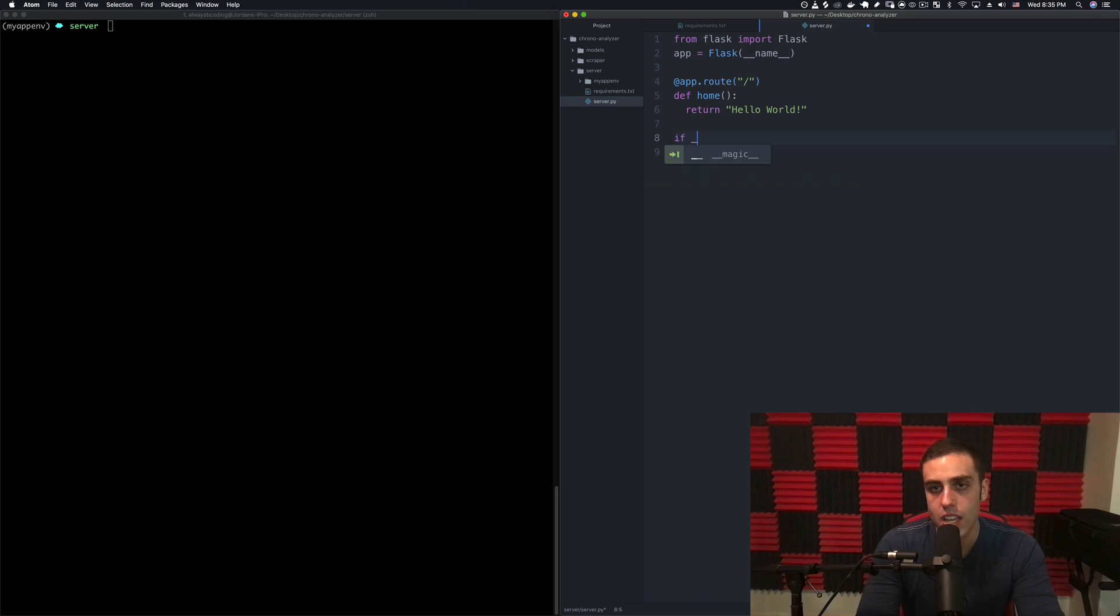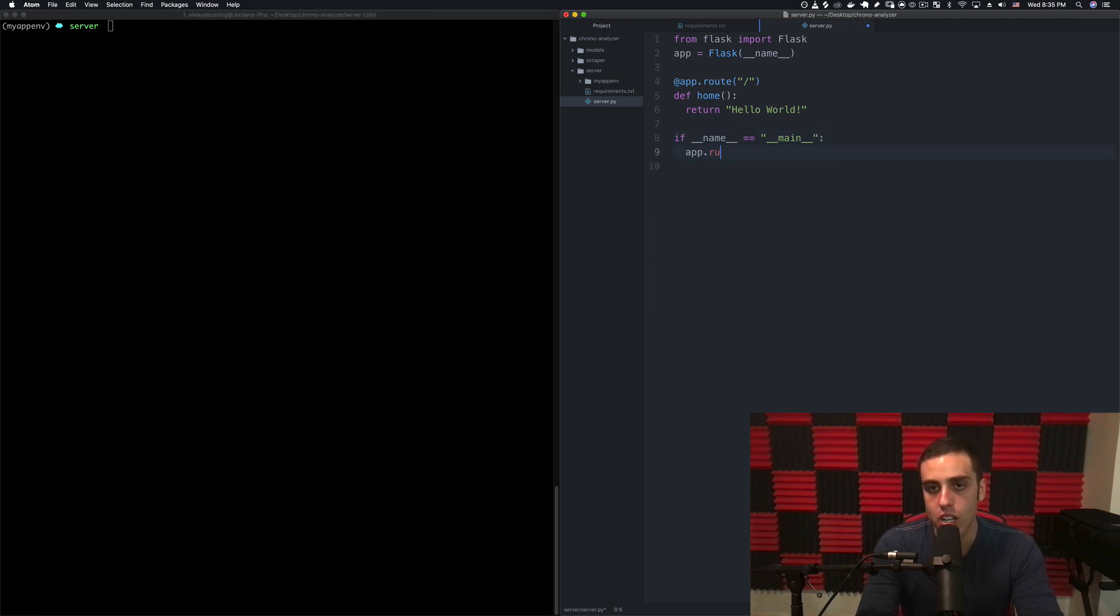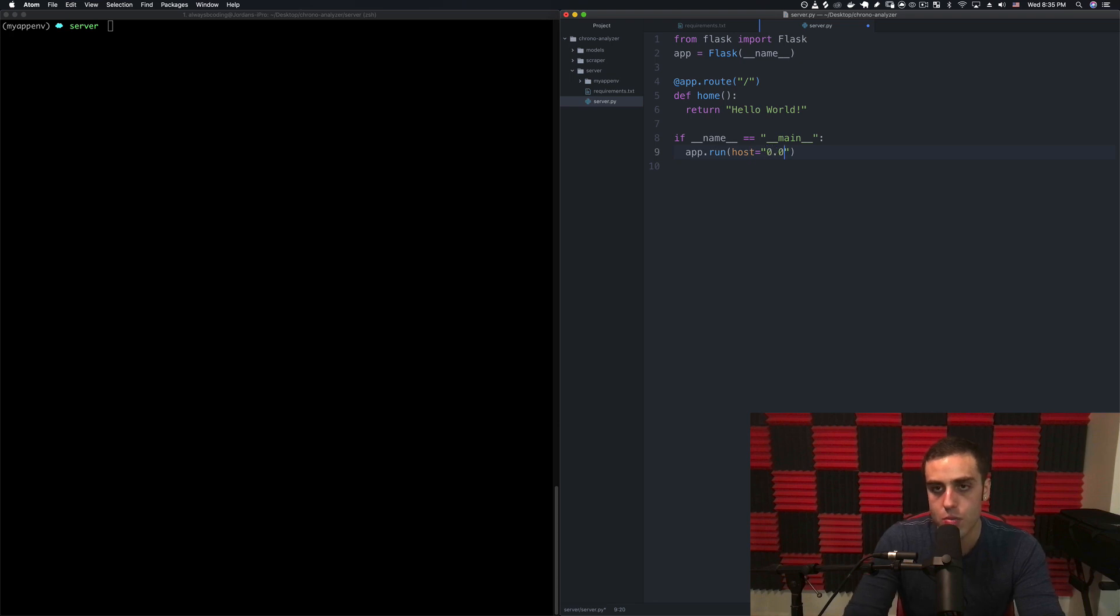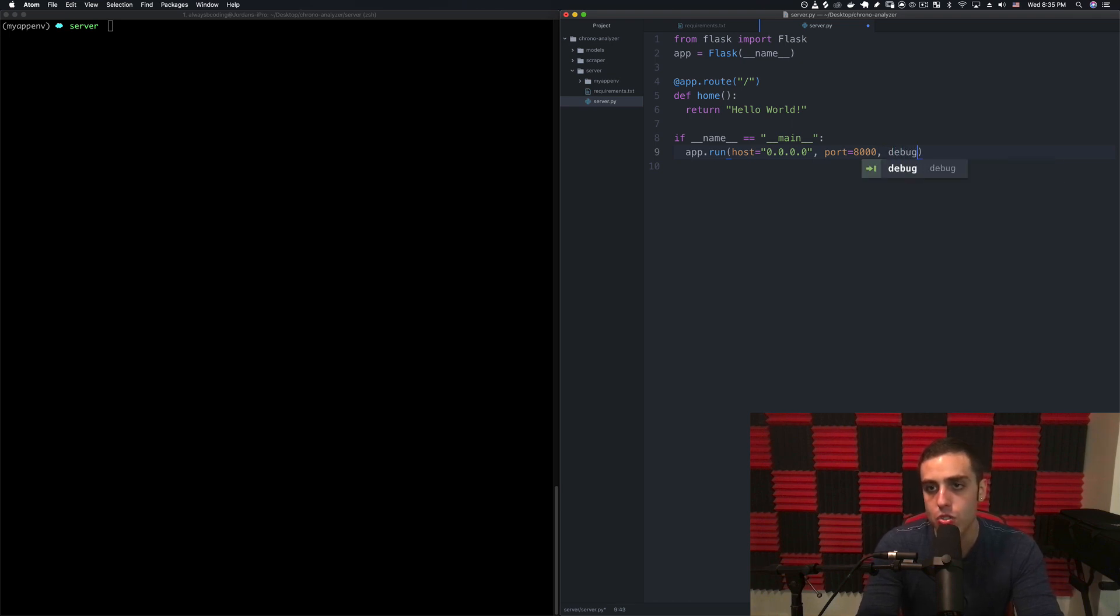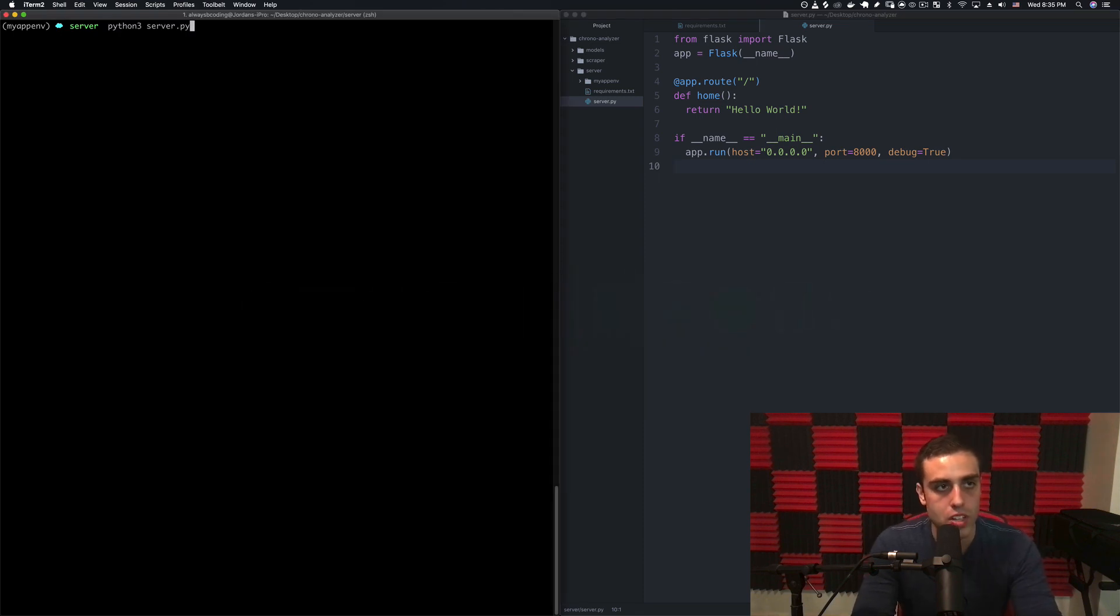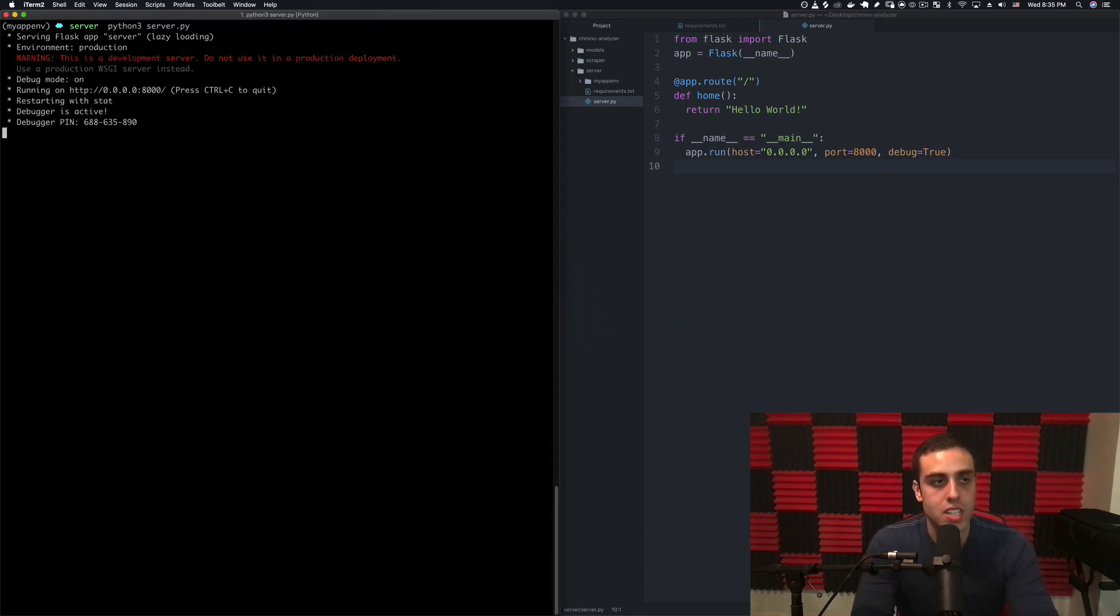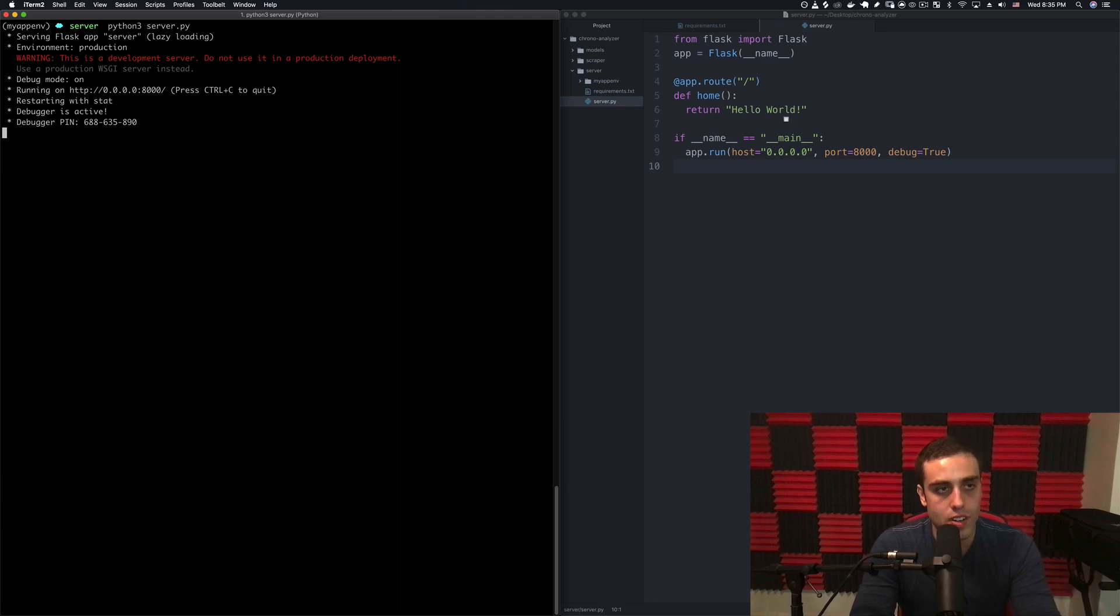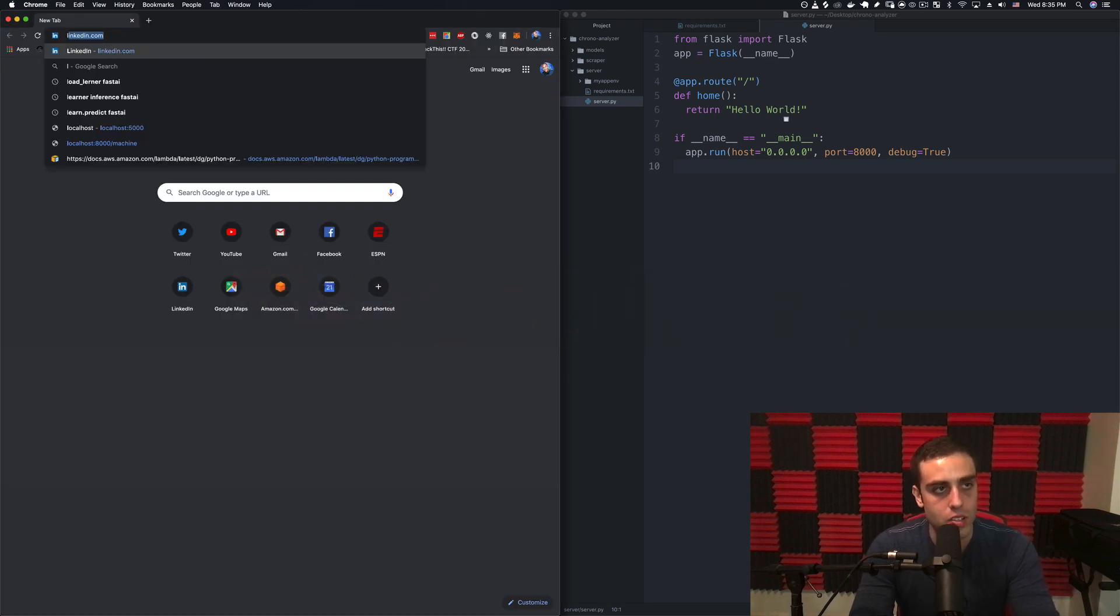The one thing we need to do is say if __name__ is equal to __main__, then we want app.run. Host we want to be localhost so we'll set it to 0.0.0.0, the port we're going to set to 8000, and we'll set debug mode to true so that we auto reload the server when we change the code. To run it we're just going to run python3 server.py.